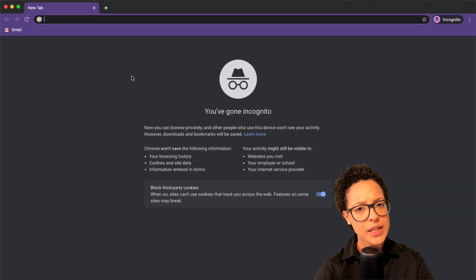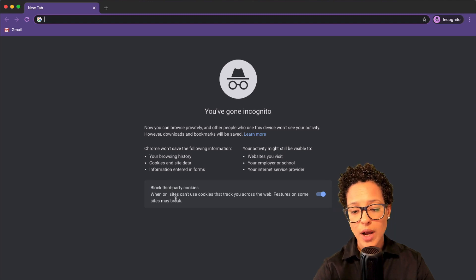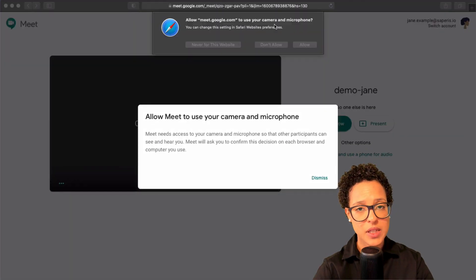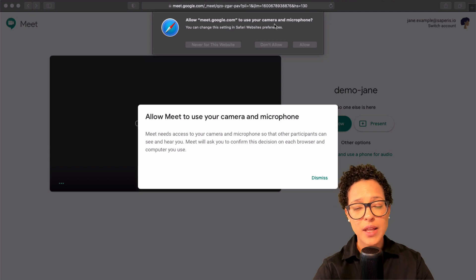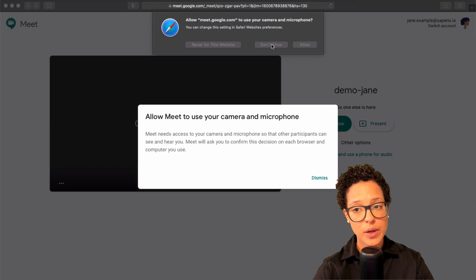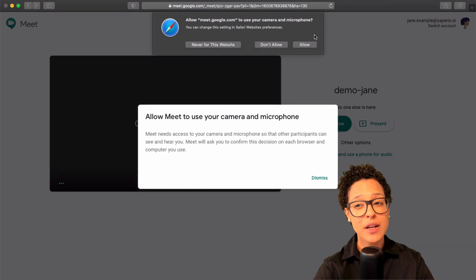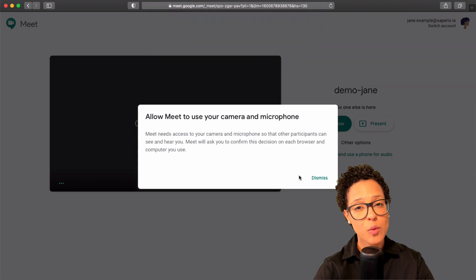Another possibility is to switch browsers. You could access the Meet call through Safari, for example. Every time you access a call in Safari, you'll be asked whether you want to allow Google Meet to use your camera and microphone — make sure to allow that, otherwise people will not hear you.